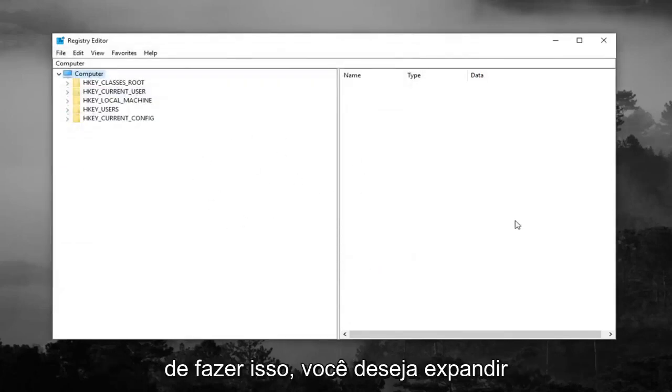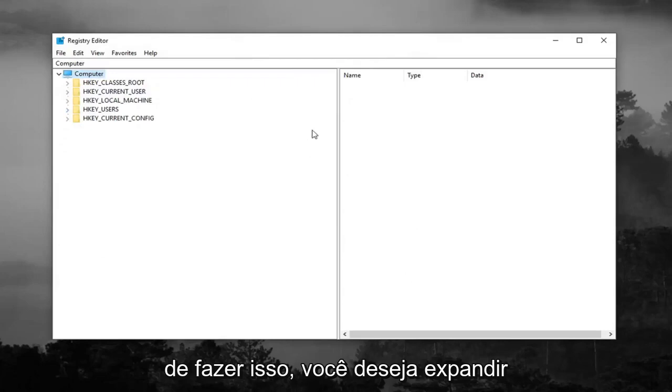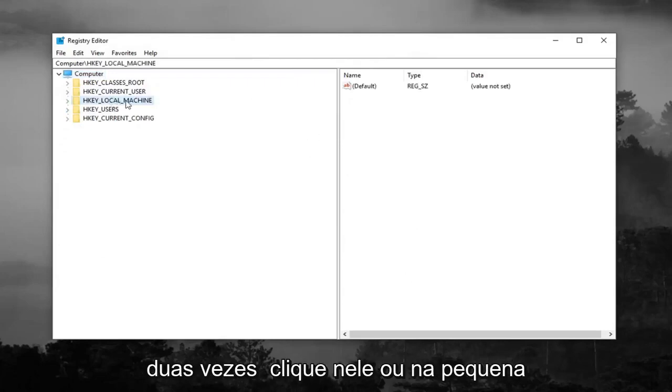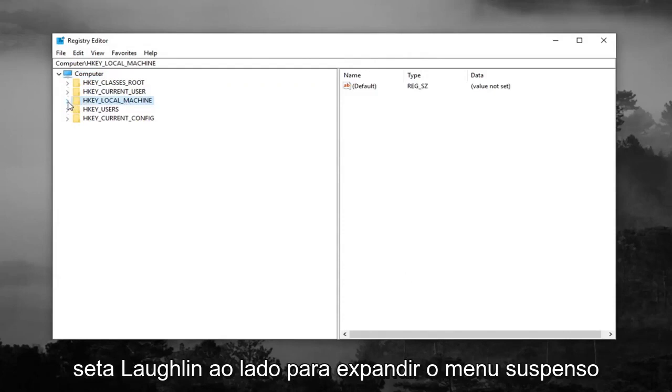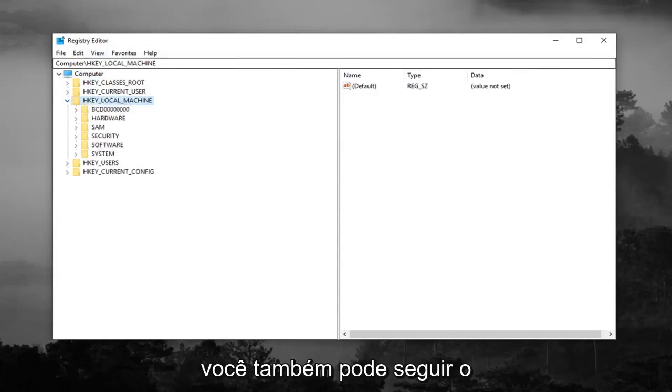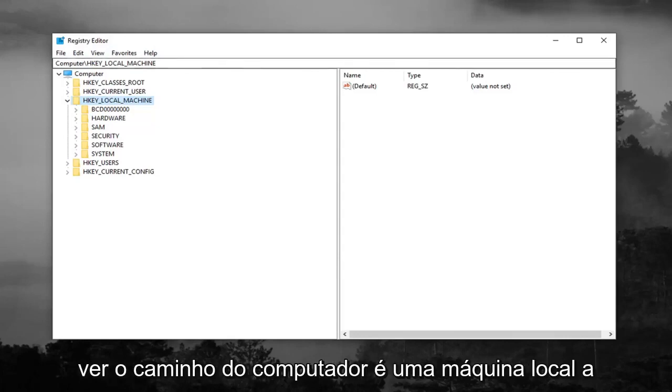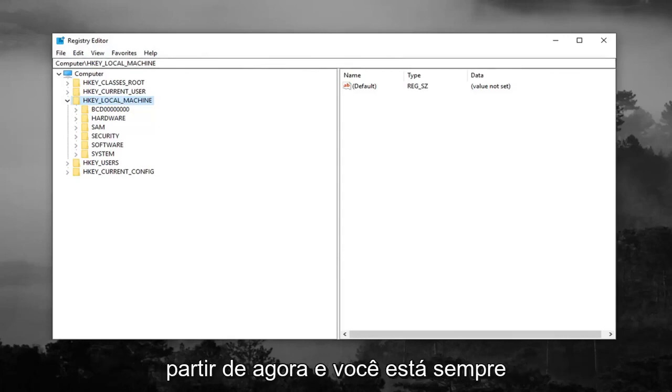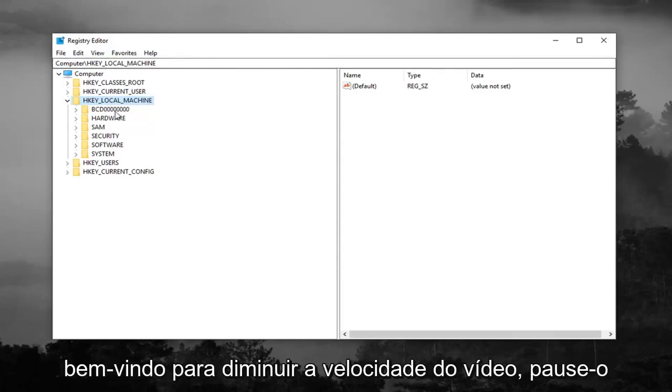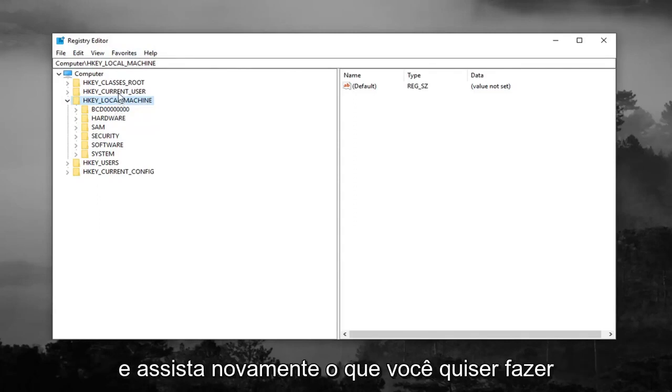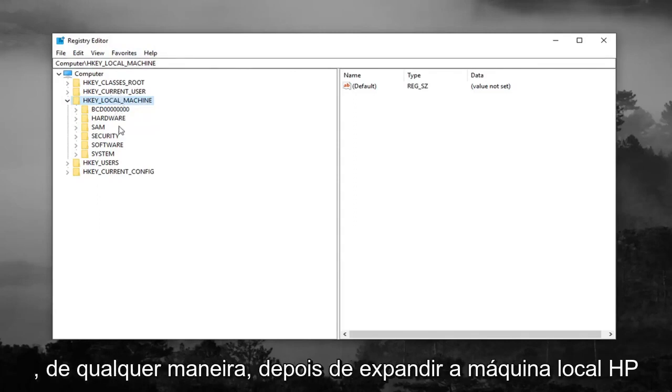So once you've done that you want to go expand the HKEY_LOCAL_MACHINE folder, so either double click on it or left click on the little arrow next to expand the drop down. You can also follow along with the path up at the top of the screen here. You can see the path computer HKEY_LOCAL_MACHINE as of right now and you're always welcome to slow down the video, pause it, rewatch it, whatever you want to do.